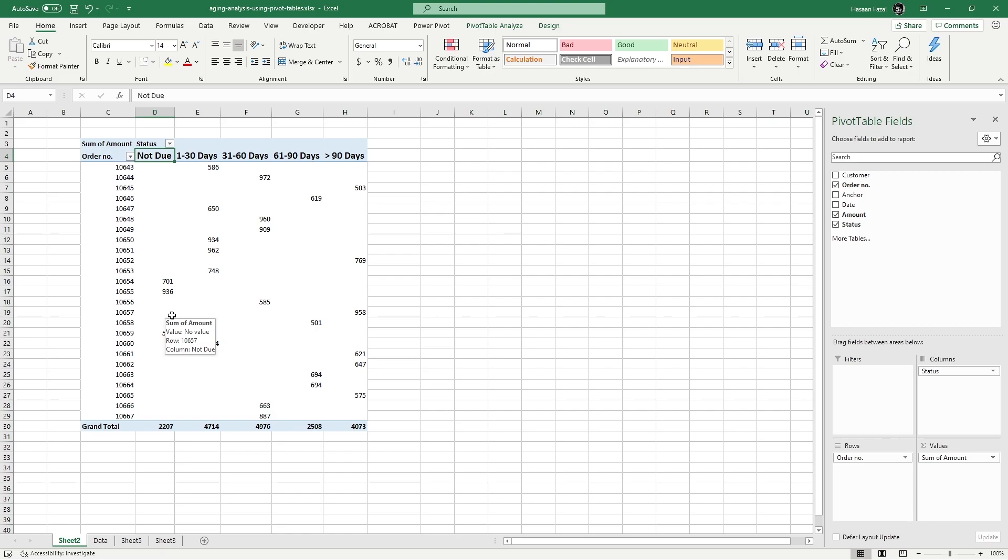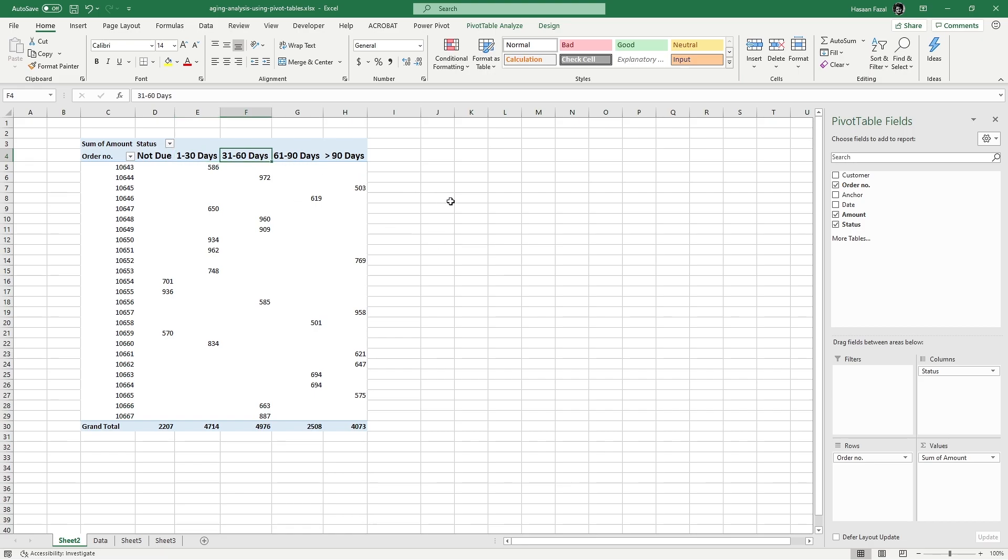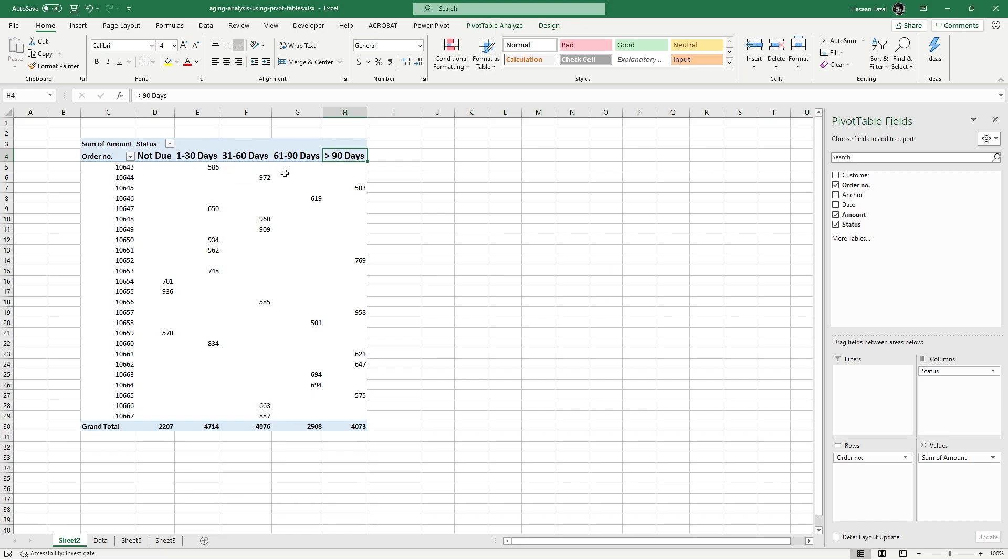And then 1 to 30 days - these are the invoices that have been due for not more than 30 days. Then 31 to 60 days - these are the invoices that have been due for more than 30 days but up to 60 days. Similarly 61 to 90 days, and then lastly for more than 90 days, which means these are the invoices that have been due for more than 90 days. You can increase the number of categories or reduce the number of categories, or even change the number of days for each category. It's up to you or your analysis.